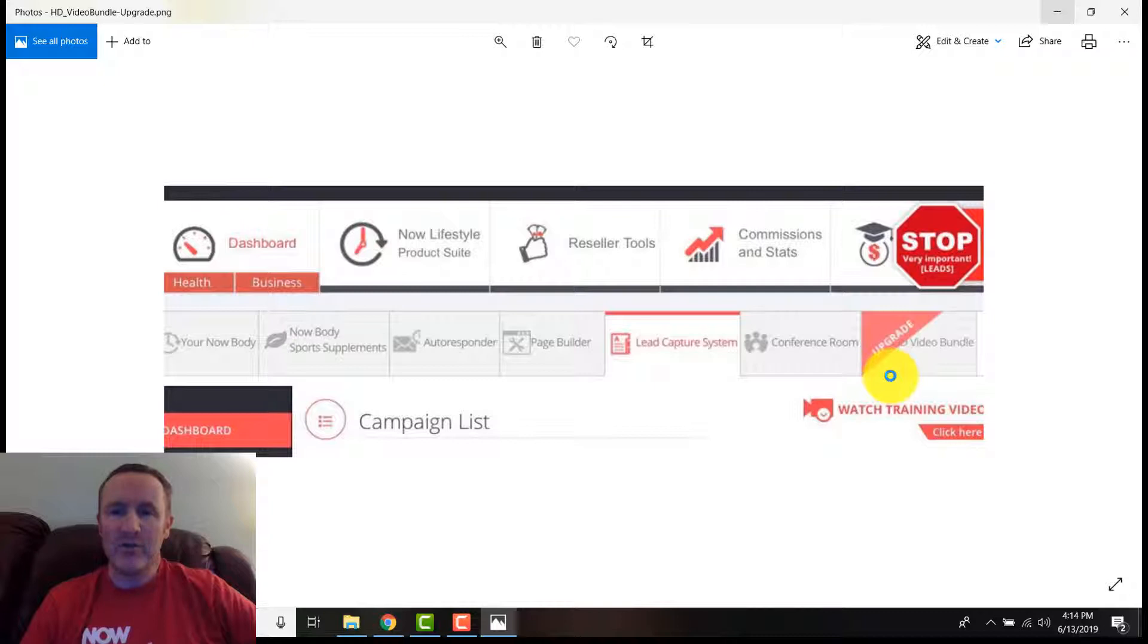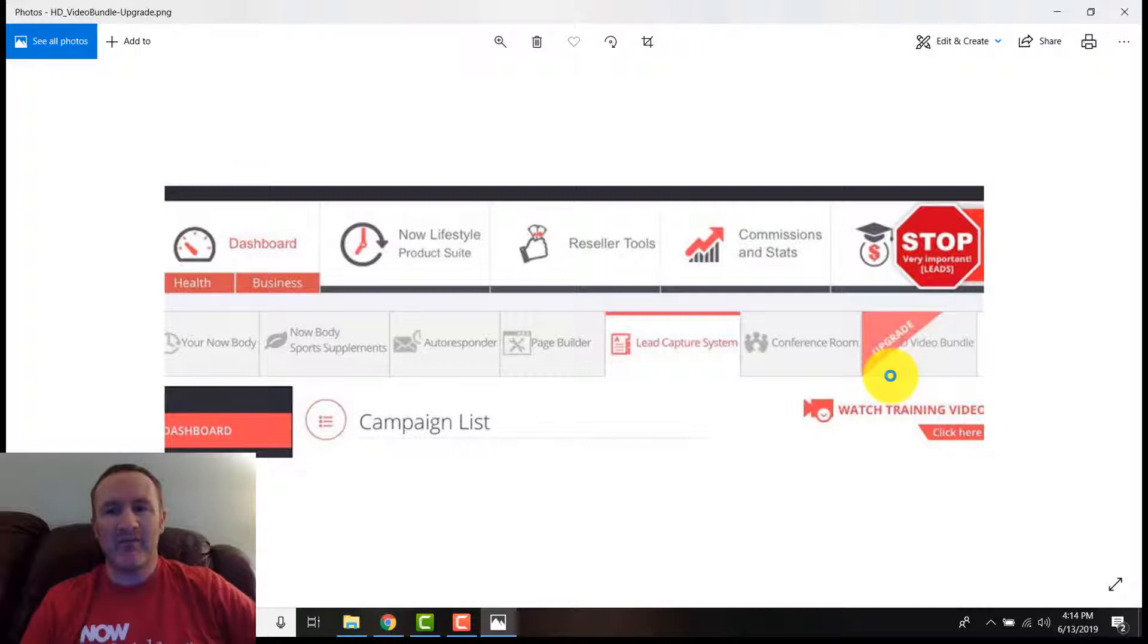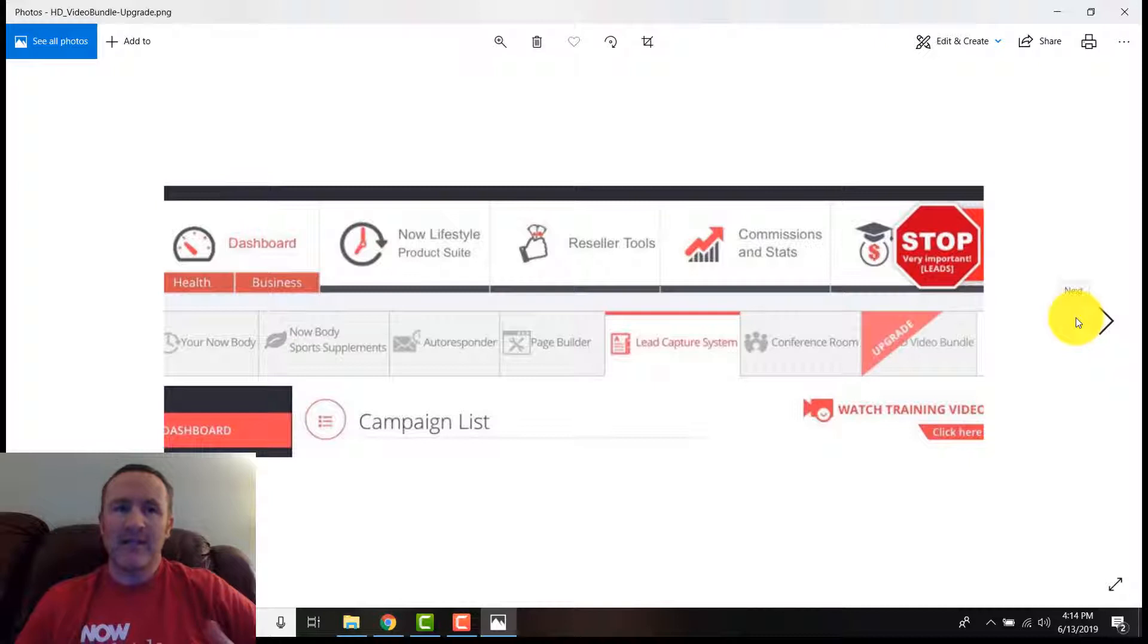Just take some serious action. Get in before the price goes up, and tell your people about it as soon as you get it. Make sure you get it before they do, because if you don't get it and they buy it before you, you lose that commission forever. That commission gets bumped up to the next person who has that product. So take some serious action today and grab your HD video bundle.